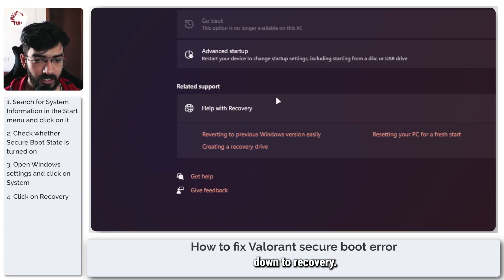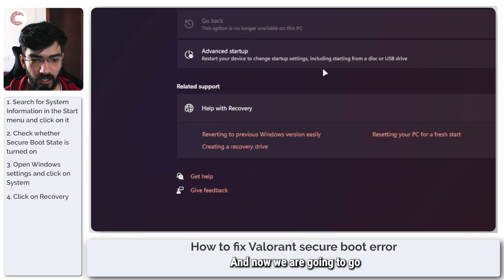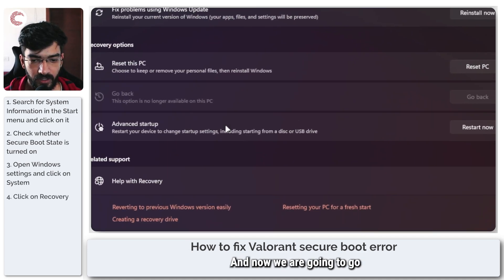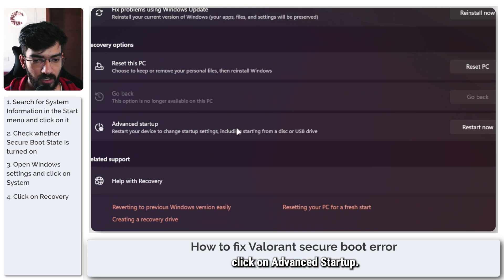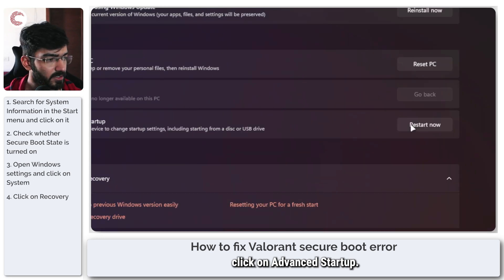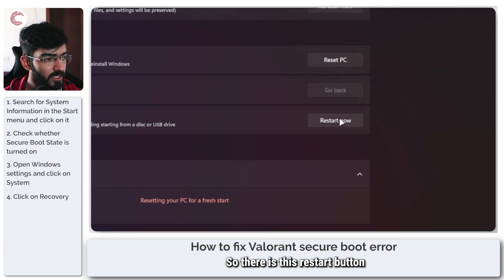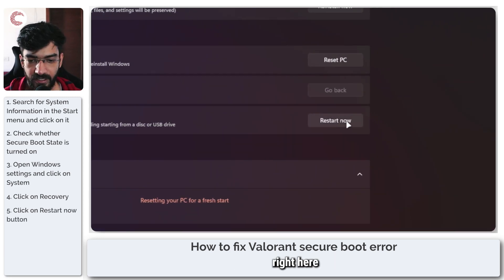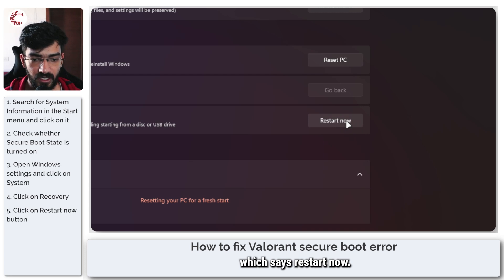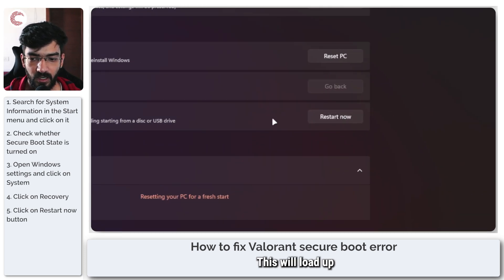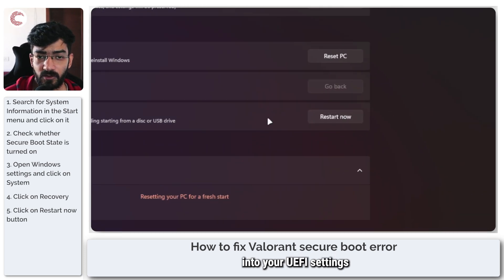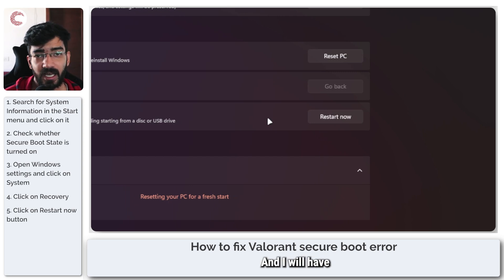And now we are going to click on Advanced Startup. So there is this Restart button right here which says Restart Now. This will load up into your UEFI settings or your BIOS settings, and I will have to switch the camera to show you that.